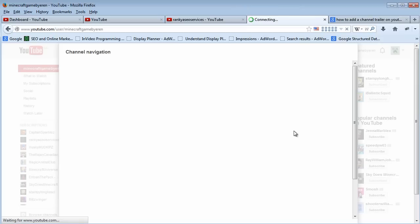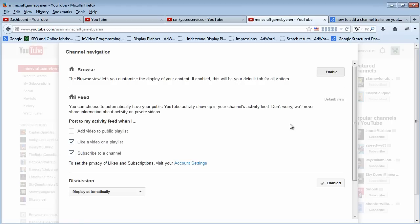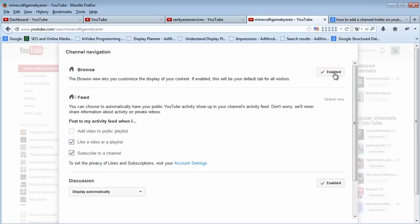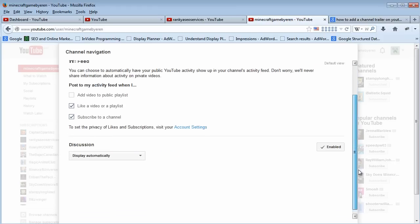What you need to do to have your channel trailer working is you have to have this browse option enabled. Simply press on it, and once that's enabled, as you can see it's got a checkmark.